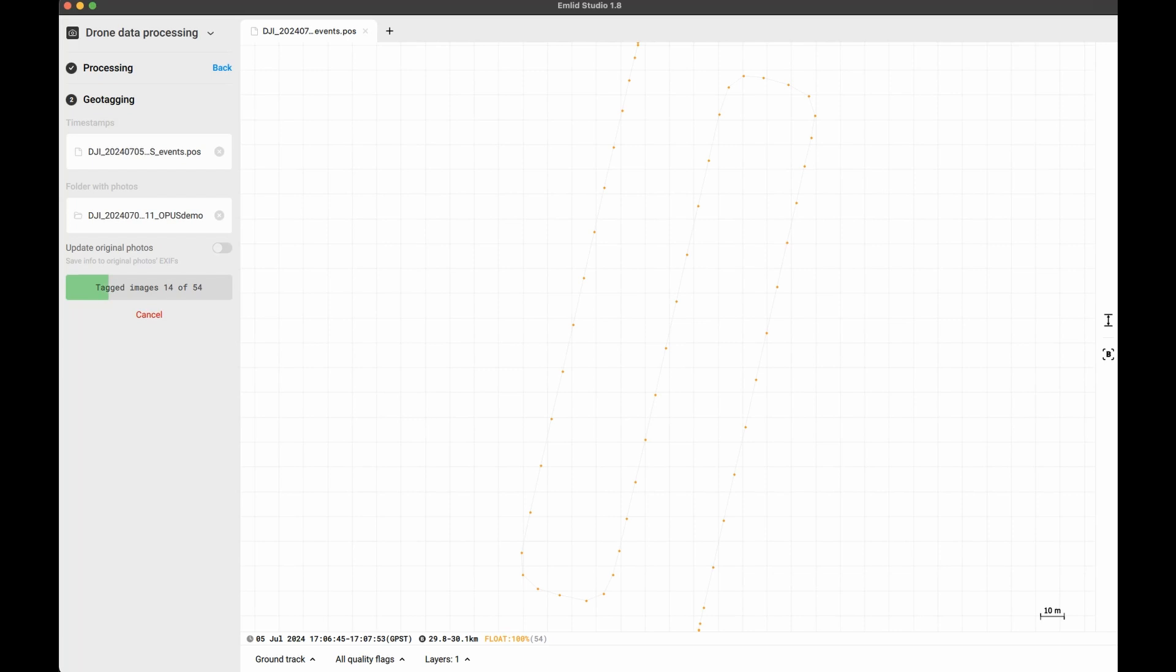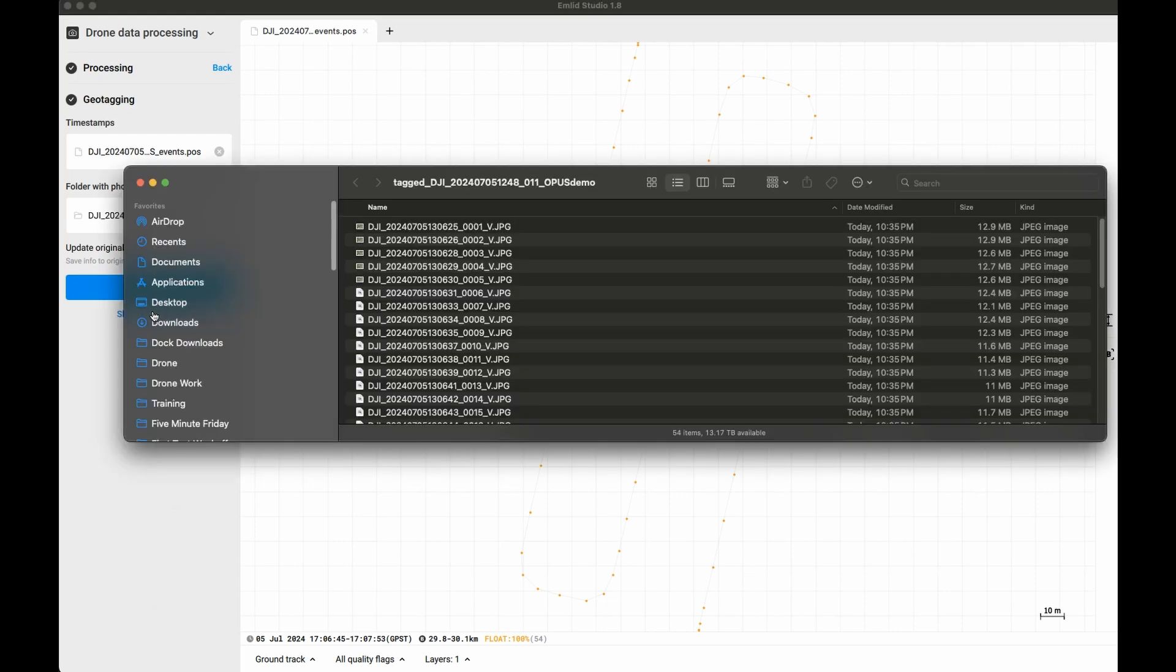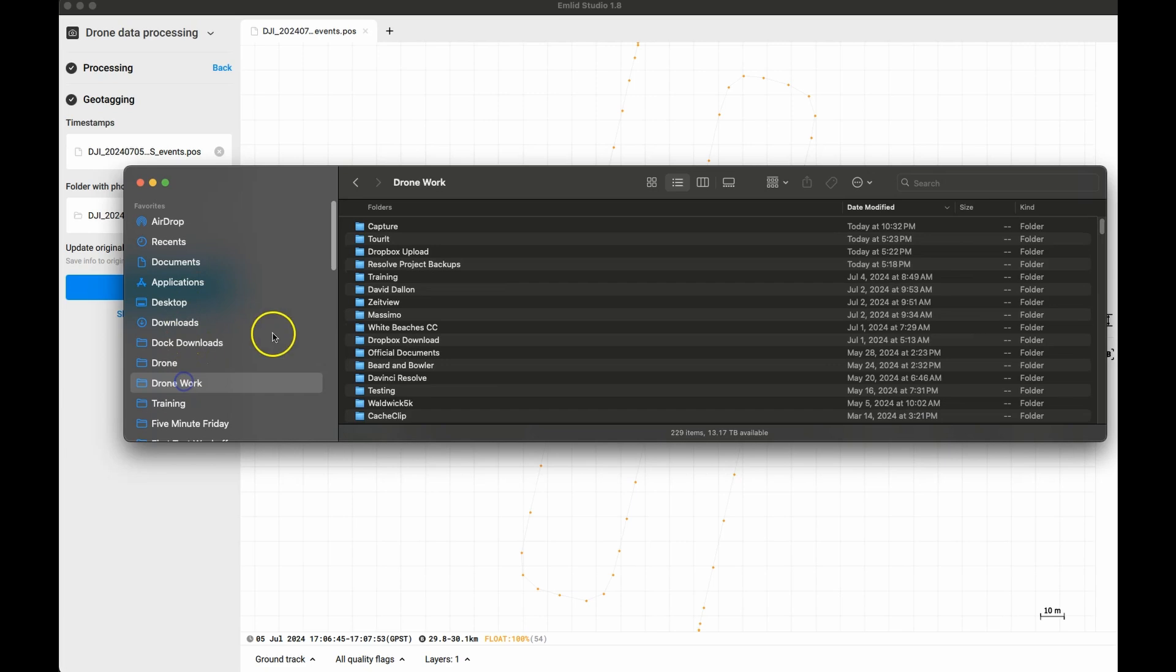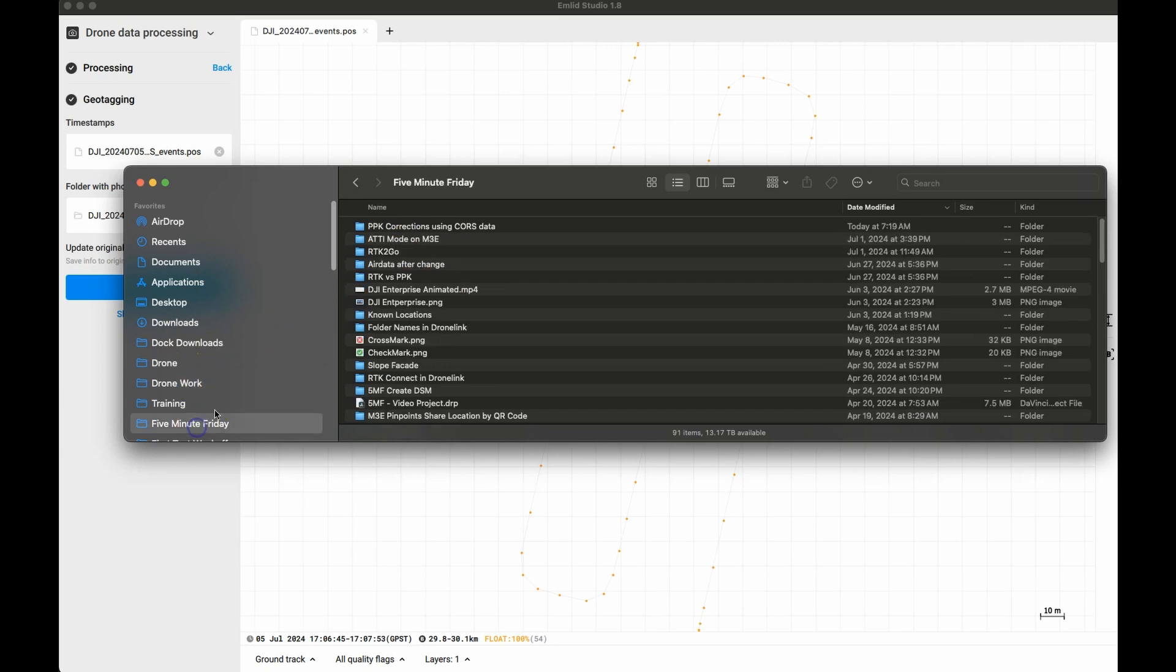After the photos have been tagged, there will be an option to view the photos. If you didn't select to update the original photos, then there will be a new subfolder in the folder containing the photos. This contains a copy with the geolocation data corrected.